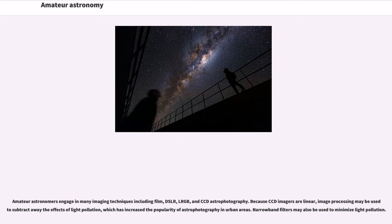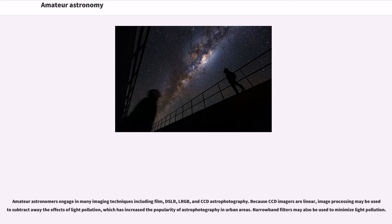Because CCD imagers are linear, image processing may be used to subtract away the effects of light pollution, which has increased the popularity of astrophotography in urban areas. Narrowband filters may also be used to minimize light pollution.